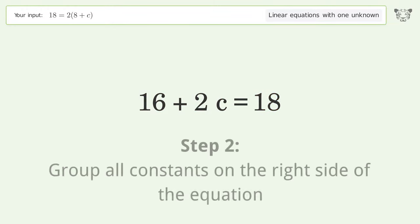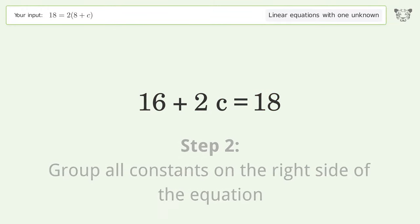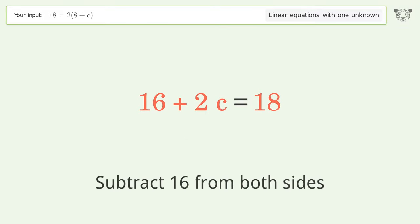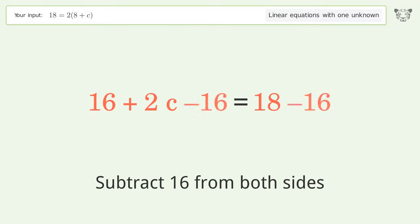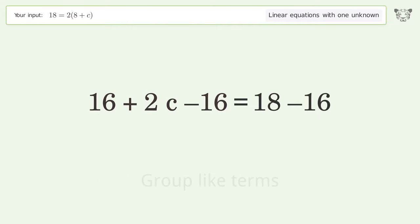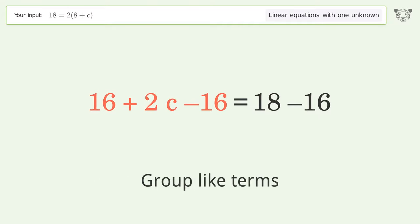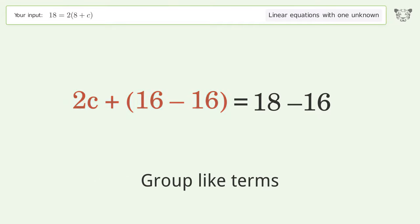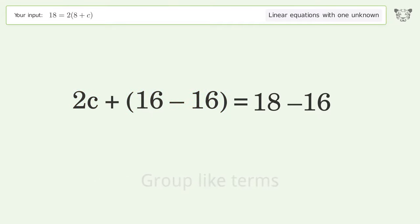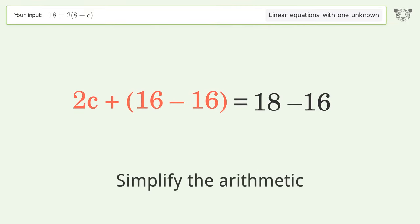Group all constants on the right side of the equation — subtract 16 from both sides. Group like terms, then simplify the arithmetic.